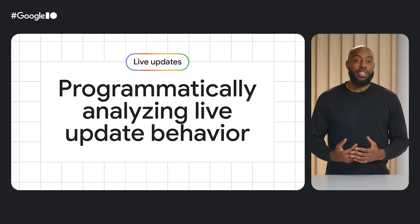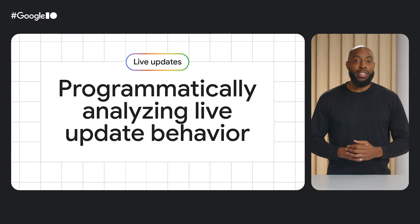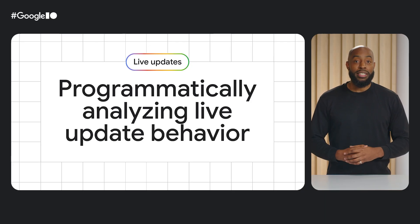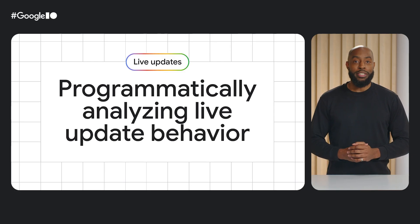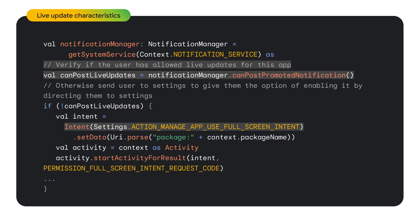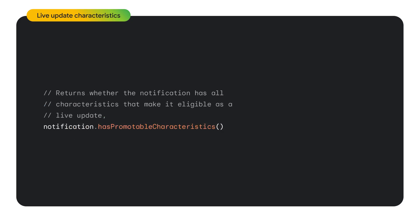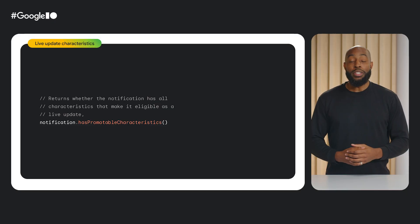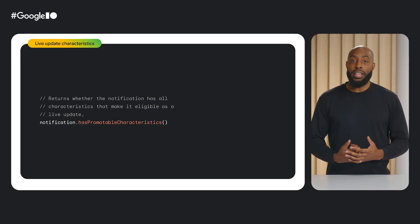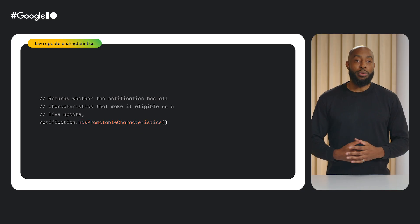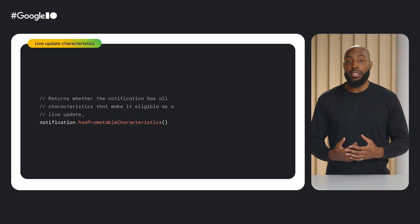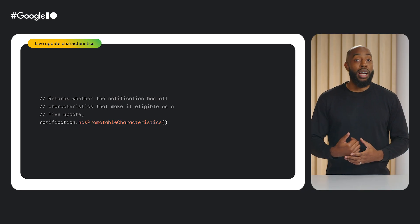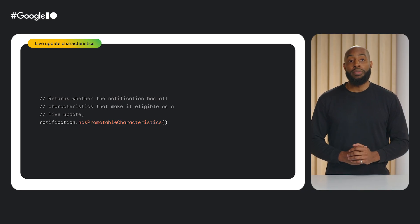Now that we've discussed most of the progress style's APIs, let's discuss the APIs that will help you understand programmatically your live update characteristics. The notification manager has a new method to check whether the calling app's properly formatted notifications can appear as a live update. To check if the notification itself meets the criteria for being a live update, there is the has-promotable-characteristics method call on the notification. When this returns true, it does not guarantee the notification as being a live update, giving user preferences via app settings or notification channels, but returning false guarantees that it will not be shown as a live update.